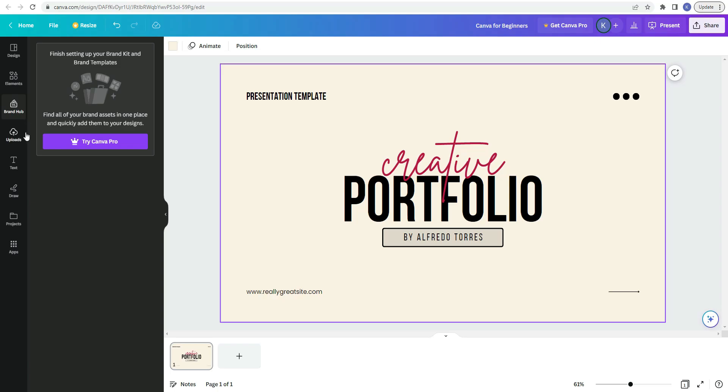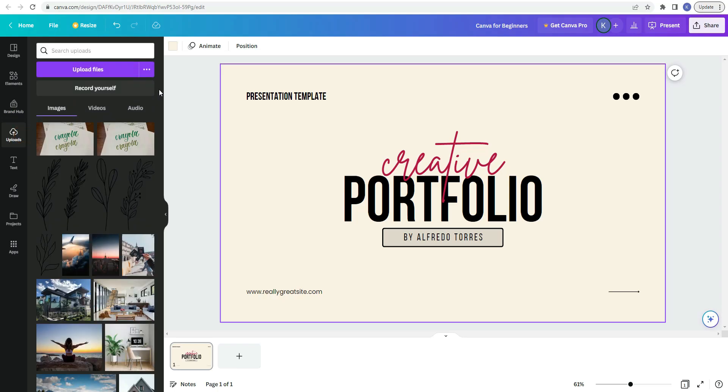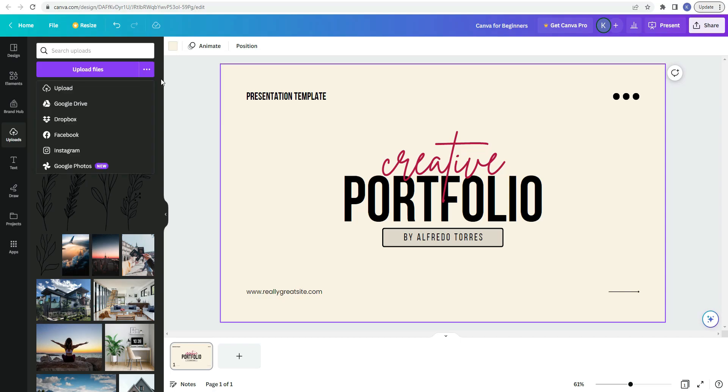The next item in the sidebar would be uploads. So you can add your own files to your design from various sources. So if you click on the three dots right here, here it shows all of the ways that you can upload files. So upload, this would be like from your computer. You can also upload files from Google Drive, Facebook, Instagram.